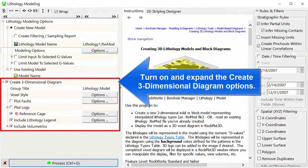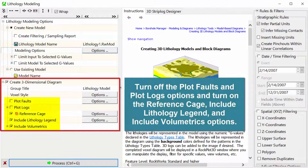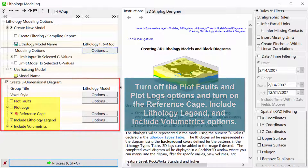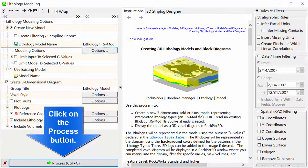Turn on and expand the create three-dimensional diagram options. Turn off the plot faults and plot logs options, and turn on the reference cage, include lithology legend, and include volumetrics options. Click the process button.